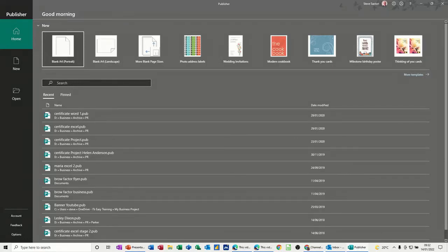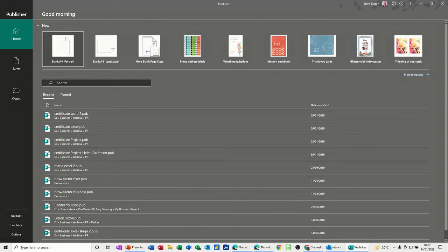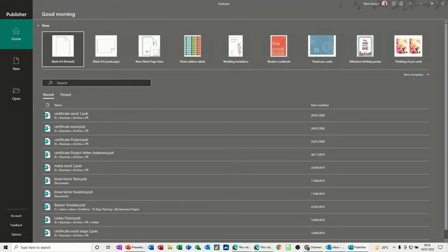Hi guys, welcome to this session on Microsoft Publisher. In this module, I want to have a look at how you can link text boxes together and get text overflow sorted out. So first of all, let's do it on a blank document.